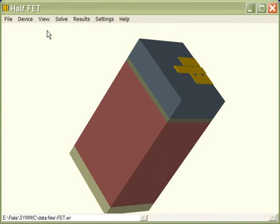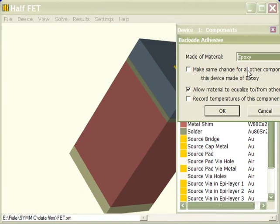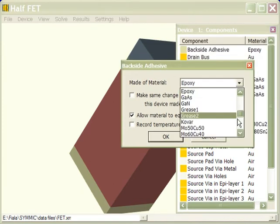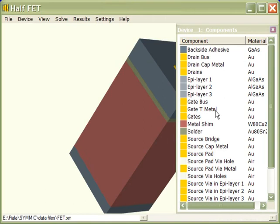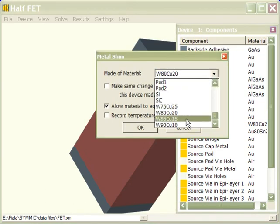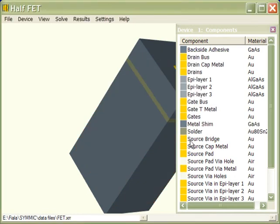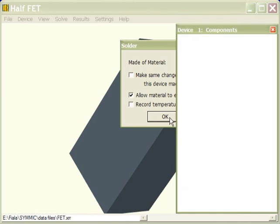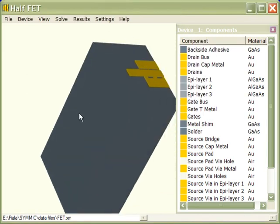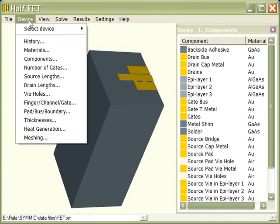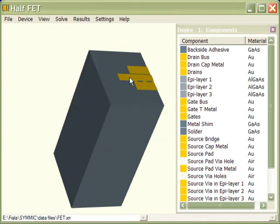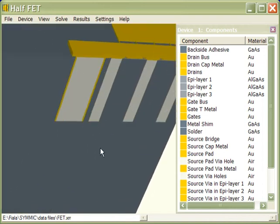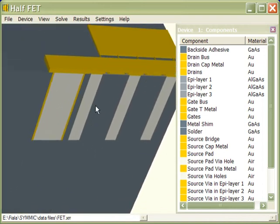Now we want to configure the stack up to match the experiments and analysis. In the experiments and analysis, the temperature was fixed at the bottom of 100 microns of gallium arsenide. So what we want to do is change all the components in the stack up beneath the substrate to gallium arsenide. We'll just go in and select each one from the components list, scroll through the materials lists, find gallium arsenide, and change them all to gallium arsenide. So now the device is gallium arsenide, except when we look inside, we see that there's some non-gallium arsenide components in here.